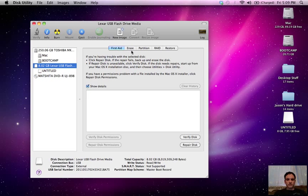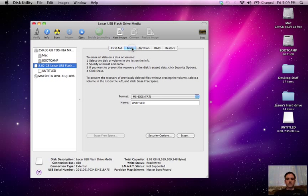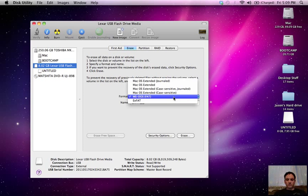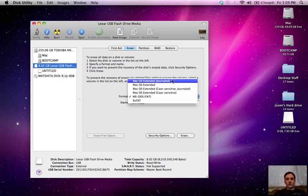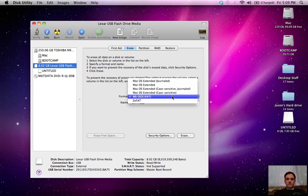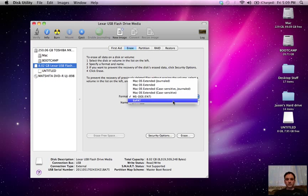And to erase it you just go up here and click the erase tab and you can choose what format you want to format it to. You can either format it to Mac OS extended or you can do FAT32 or all these other ones.